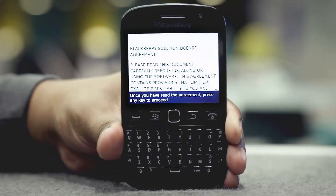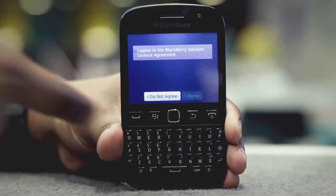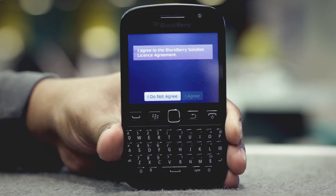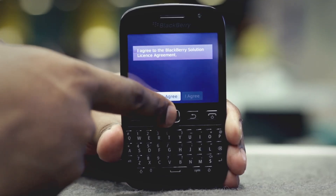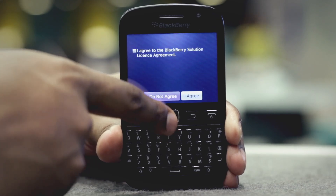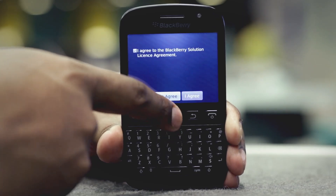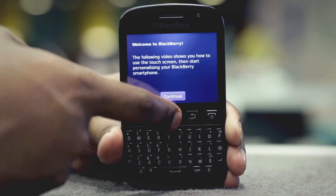Read the license agreement and press any button to proceed. If you're happy to proceed, check the 'I agree to the BlackBerry solution license agreement' box and then tap 'I agree.' Tap Continue.